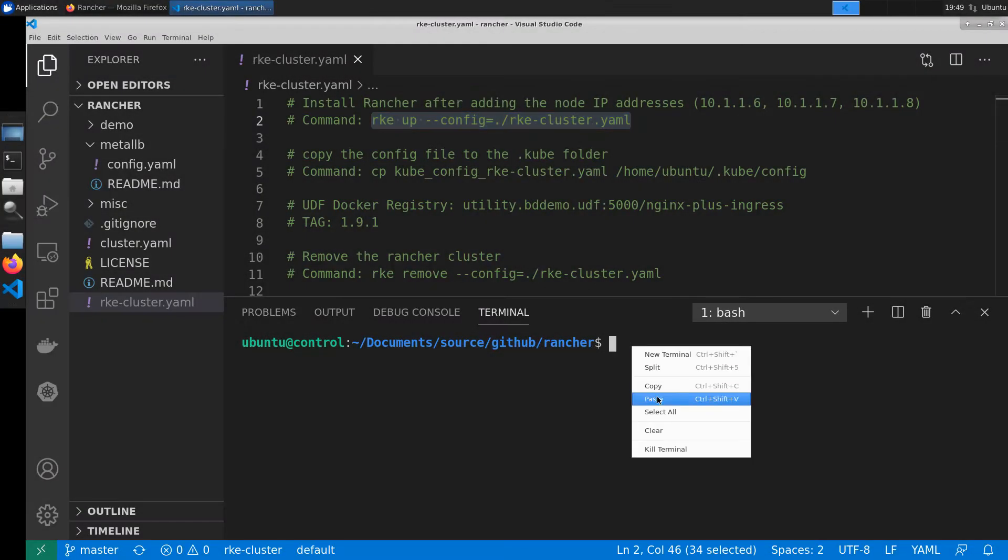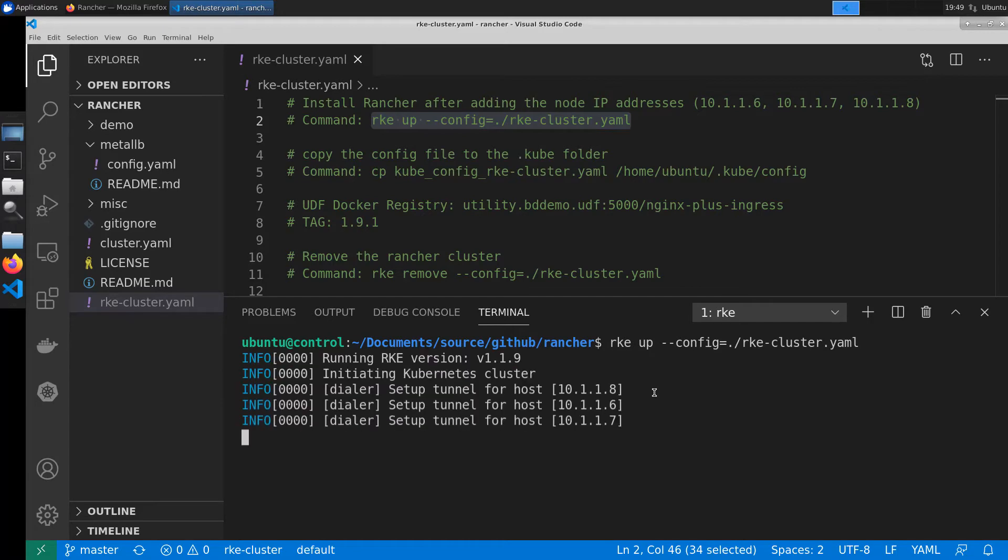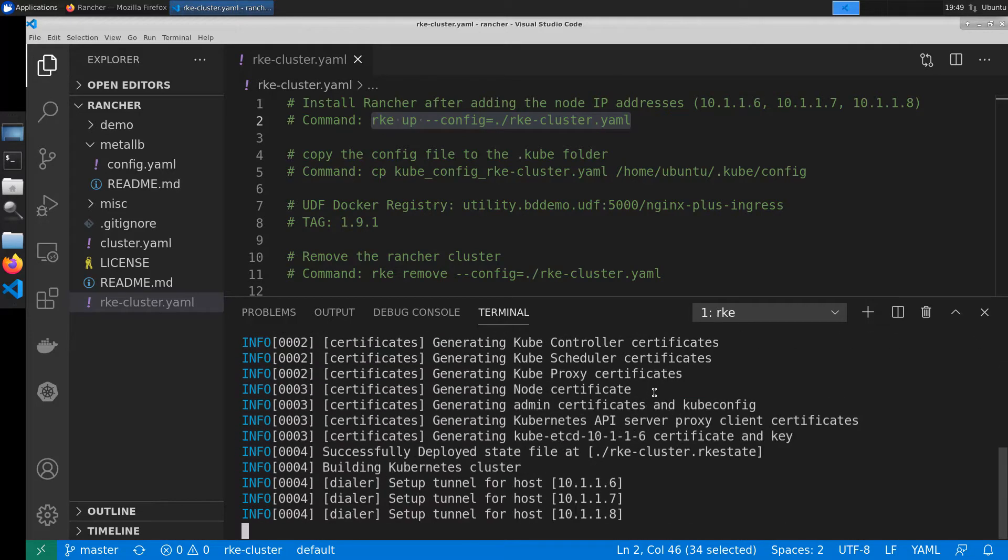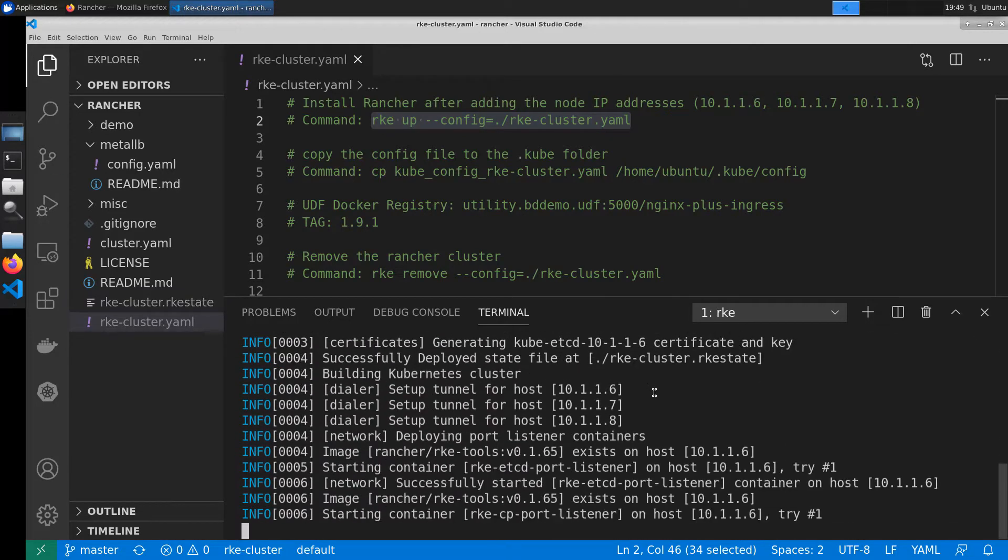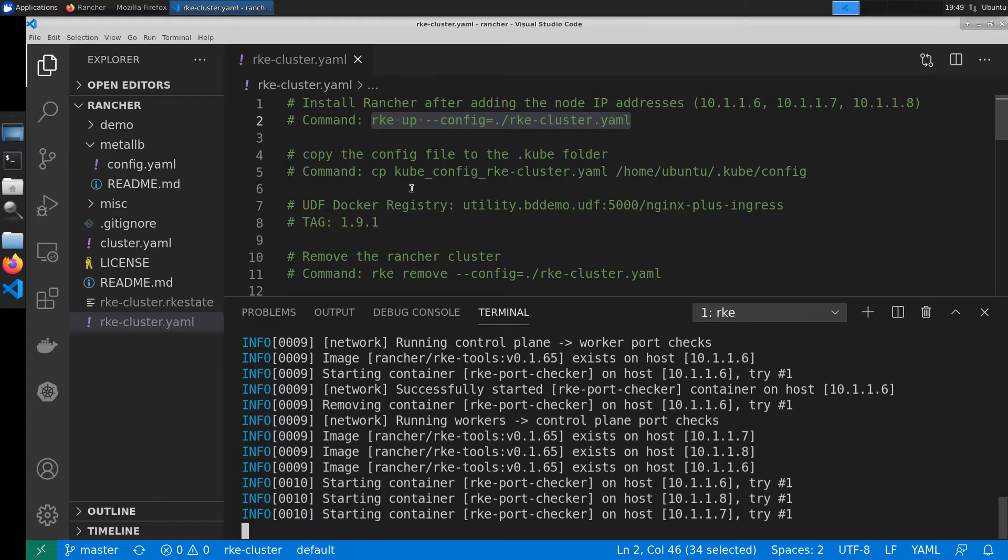Hello, my name is Dylan Turnbull and I'm a Solutions Architect with F5's NGINX Business Development Unit. Today we're going to be looking at our Rancher partnership.